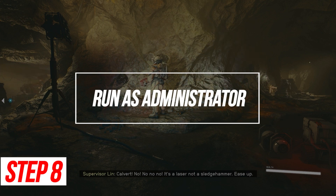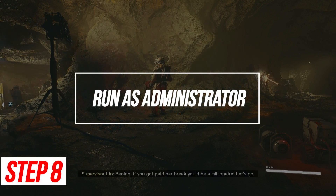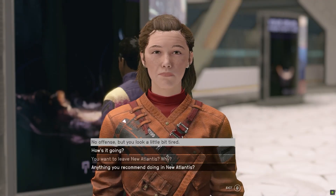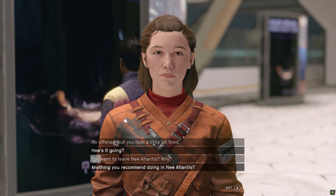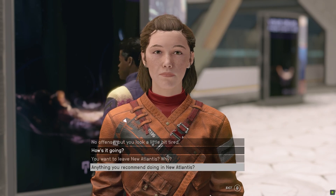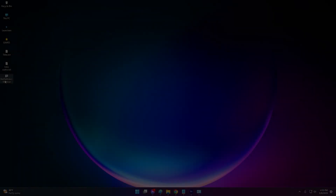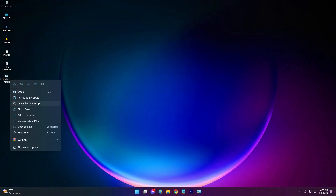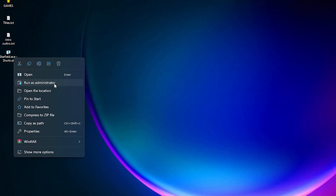Run as Administrator. Insufficient user permissions can sometimes block game installs and updates. Launching Steam itself as an admin overrides these restrictions.